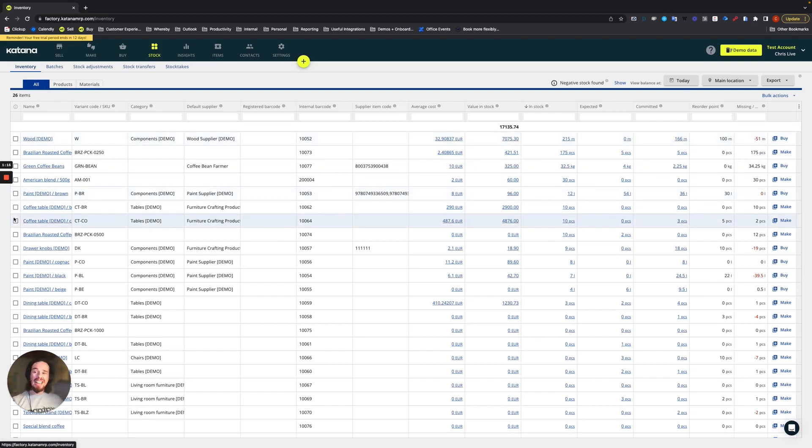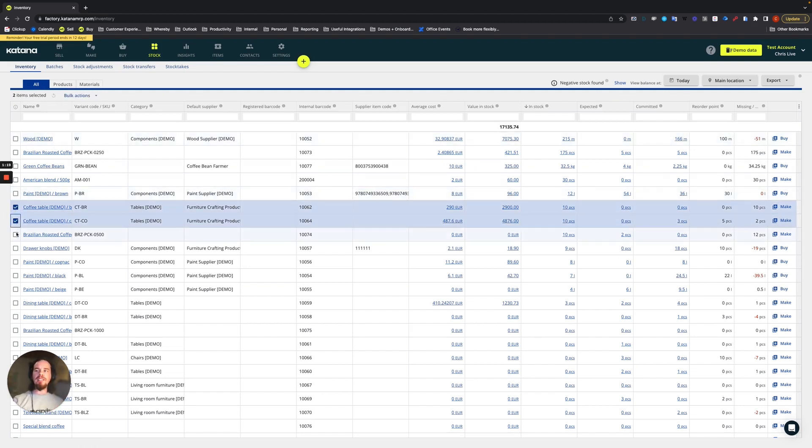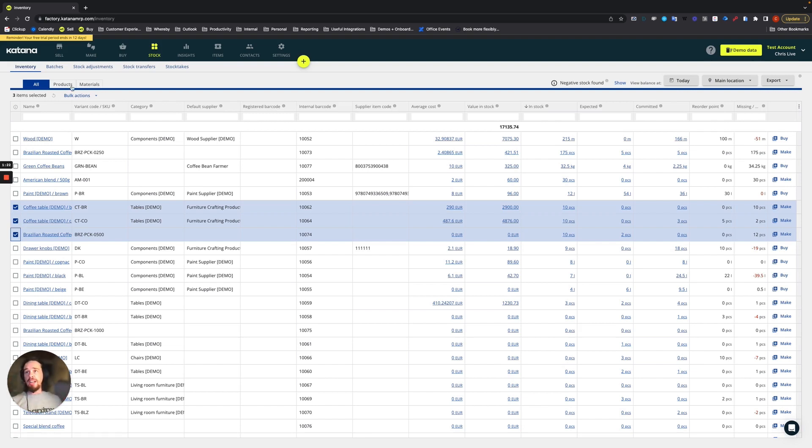And to activate or create a stock count, you would simply select the items and then choose the bulk actions that fly in from the right side and create stock take like so.